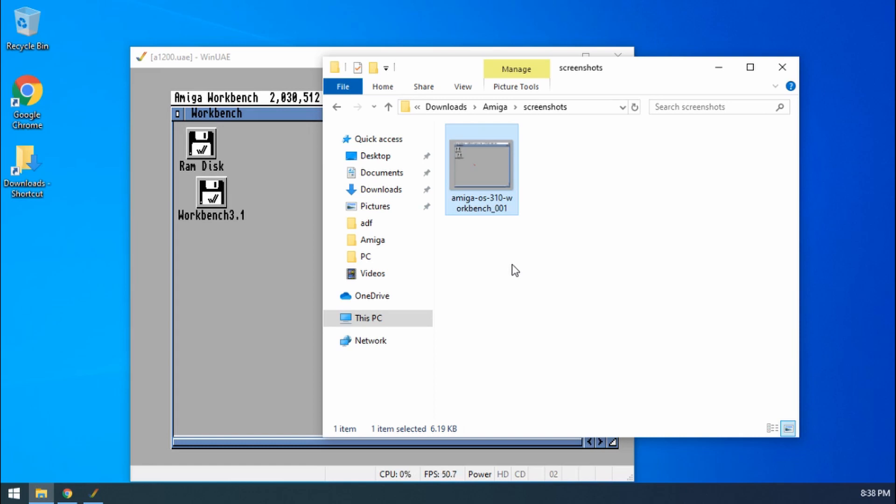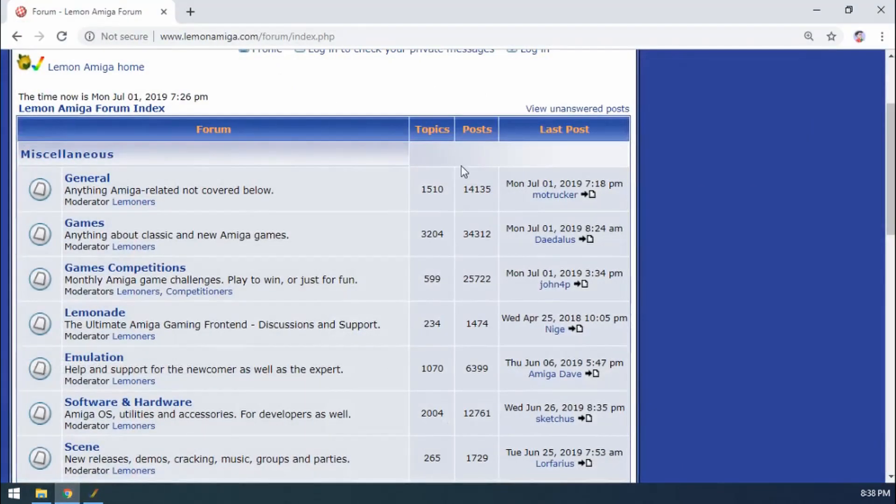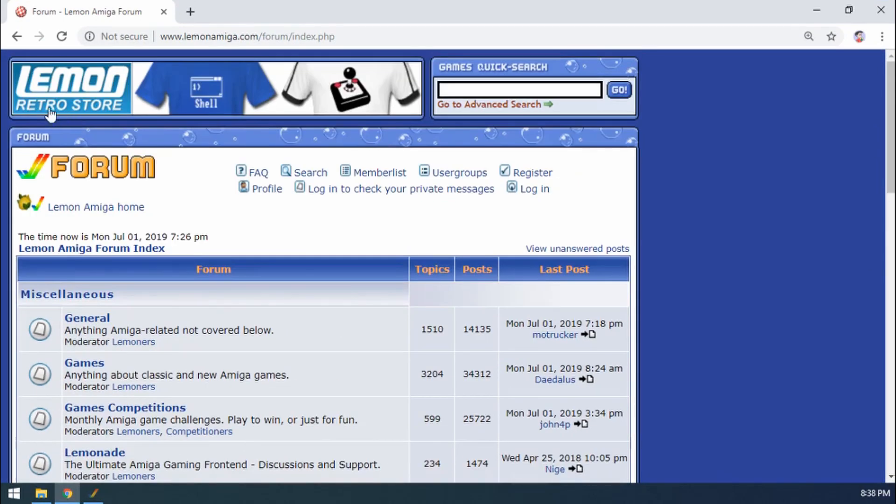So how would that be useful? Why would we do this? Well there might be some moments where you want to capture, for example, in a game you get a really good high score and you want to preserve that and show that off. One good example of using screenshots is in the Lemon Amiga EAB competition.